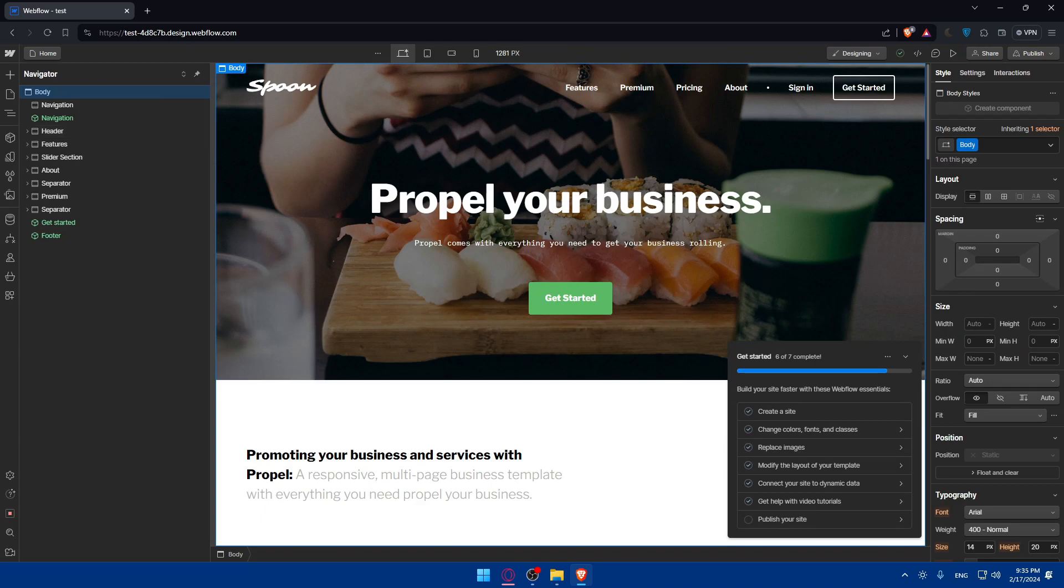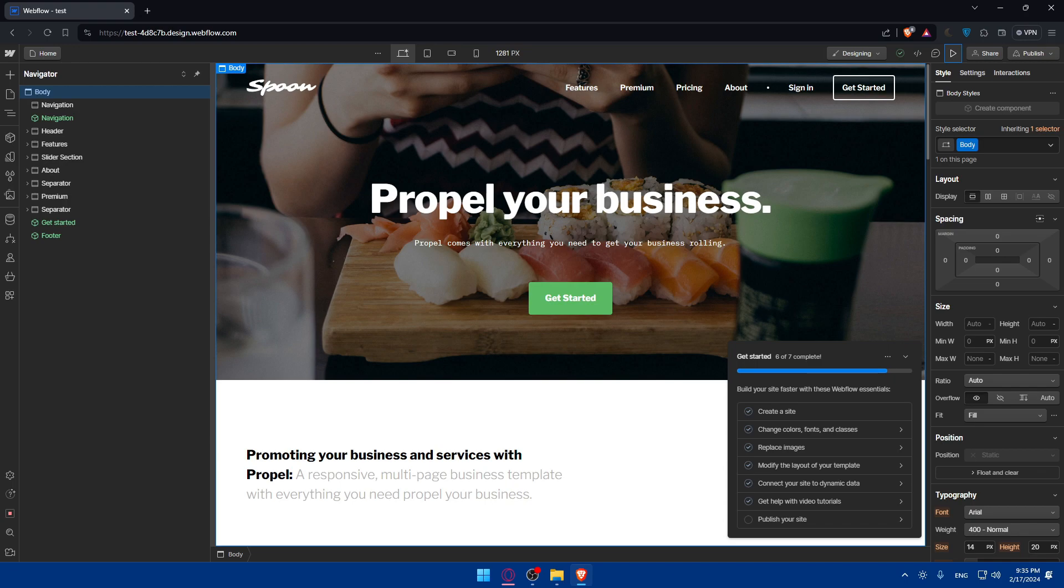So there you have it. You successfully learned how to use Webflow templates and to jumpstart your website's projects in 2024. So with a wide range of professionally designed templates at your fingertips, you can create a stunning website in no time. So if you have any question or there's a specific topic that you'd like me to cover in the next tutorial, just drop it down below in the comment section. I'll try to do it as soon as possible. And if you like this video, make sure to leave a like down below, subscribe to our channel for more helpful tutorials like this one. So I'll see you in the next video. Happy designing and goodbye.